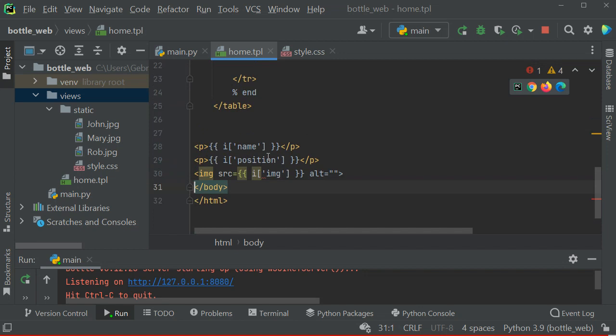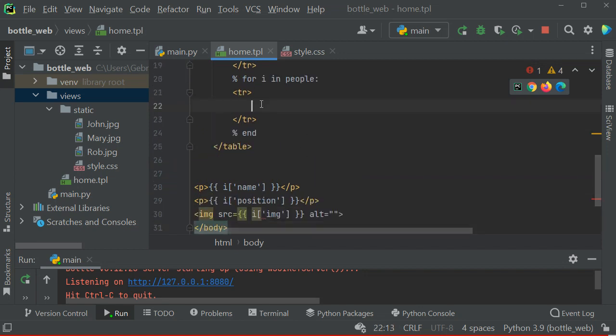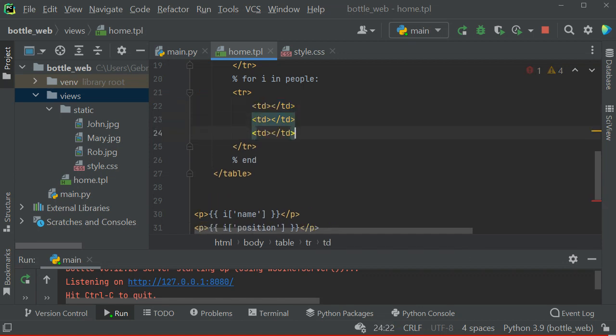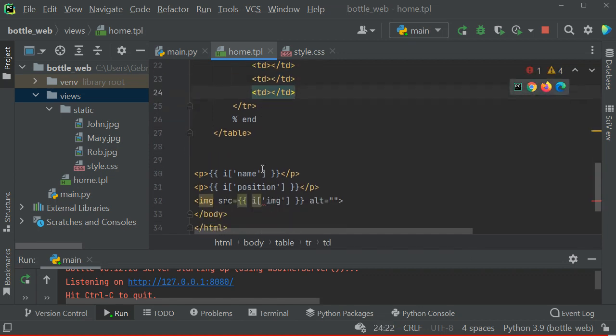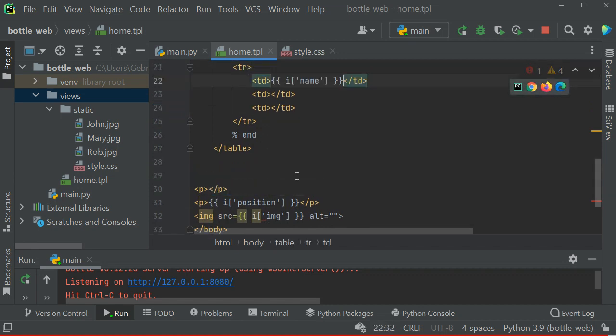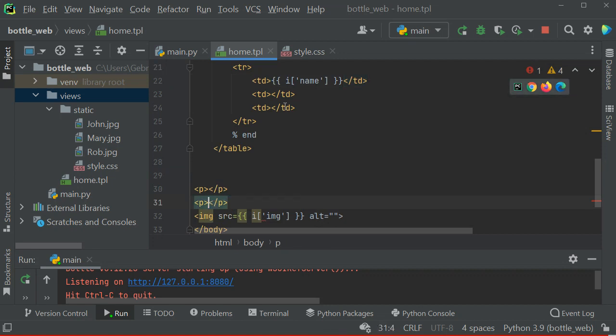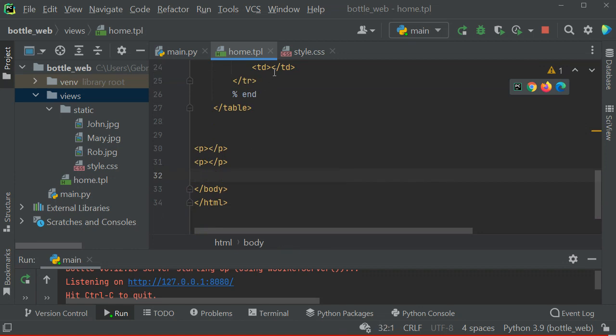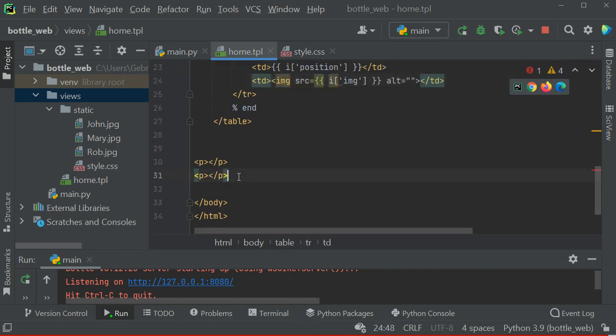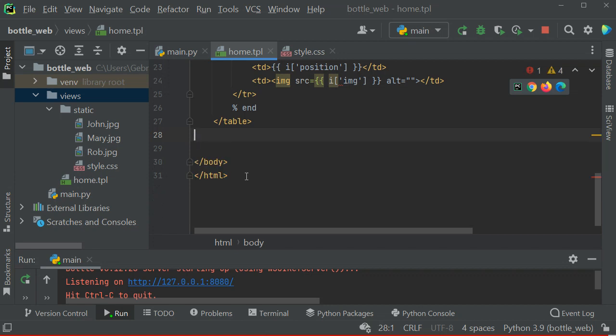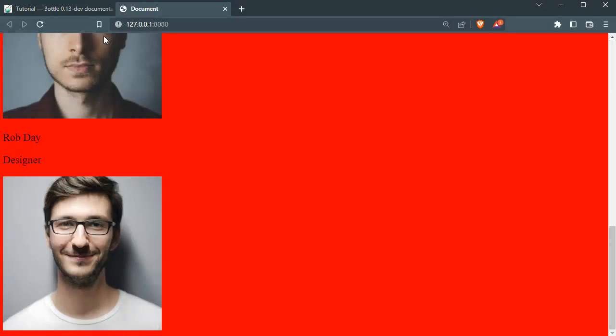Now inside that I'm going to have td for data for those cells. Let's just have two more. Then we have a name here, we have the position inside another cell, and we can have an image inside the last cell. Now I'm going to save this and go back and refresh. You can see what happens. You can see now we have name, position, image, and all this, super cool.